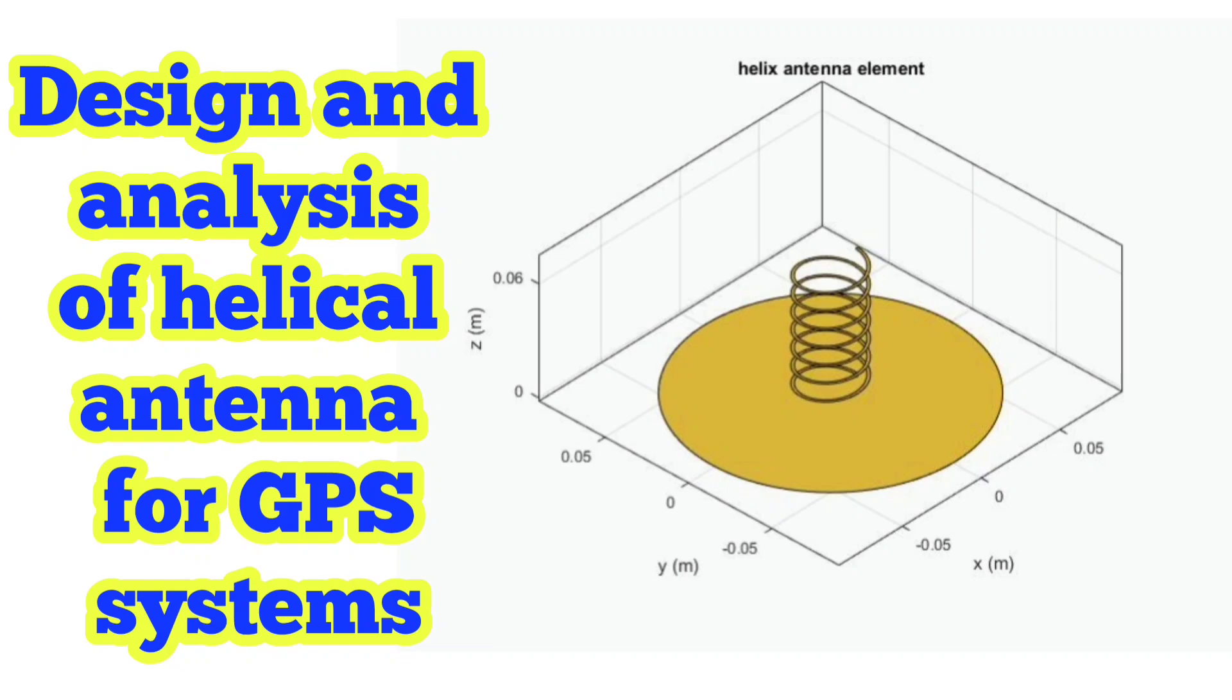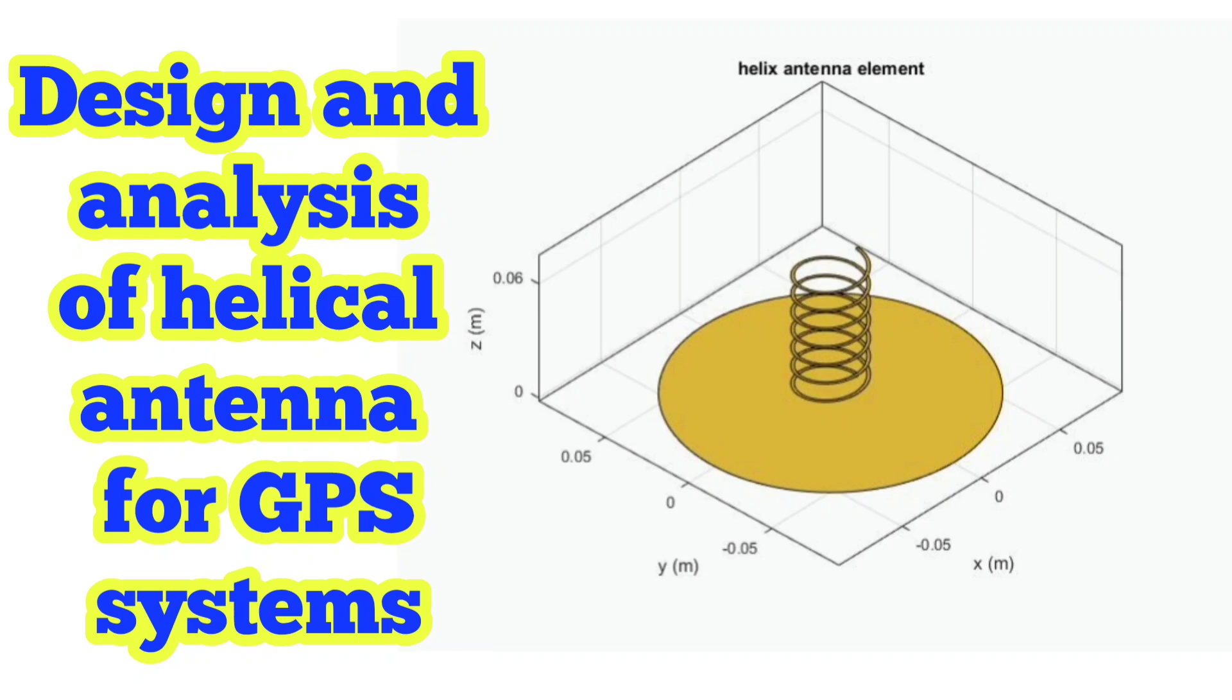The resulting radiation pattern exhibits well-shaped coverage characterized by high gain in the zenith direction and controlled gain in opposing direction. This design signifies a robust solution for GPS-based navigation offering optimal performance across a range of key parameters.